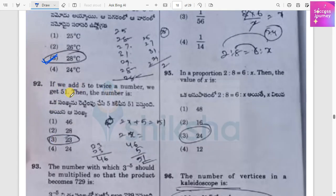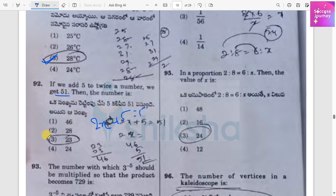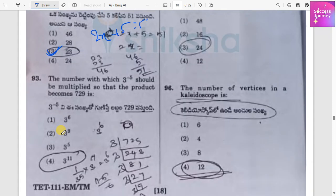If we add 5 to twice a number, we get 51. So the equation is: twice a number plus 5 equals 51. Solving this, the number is 23.